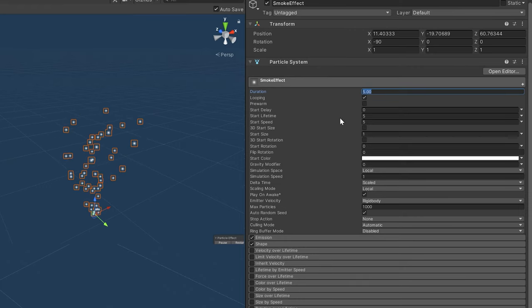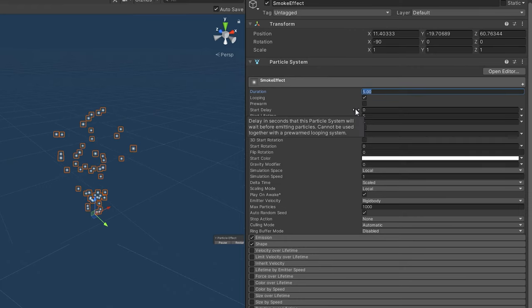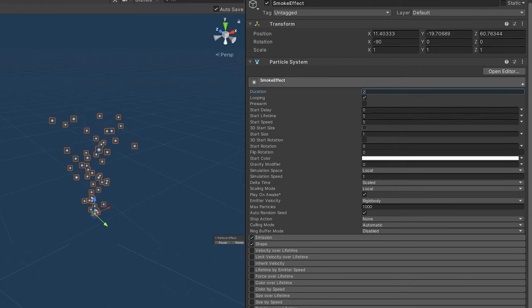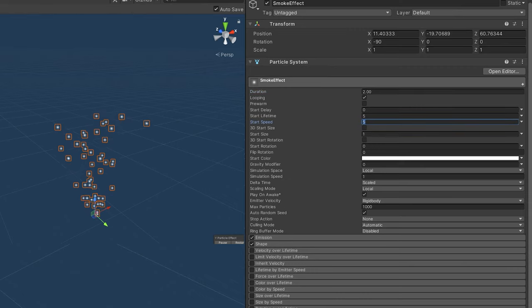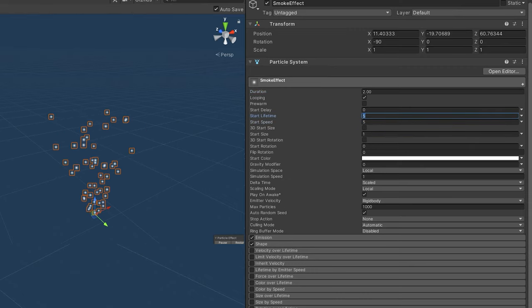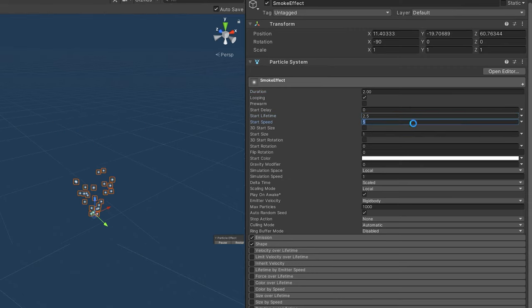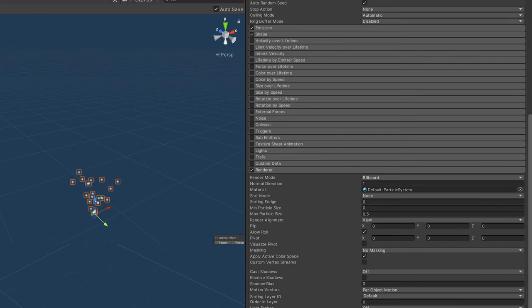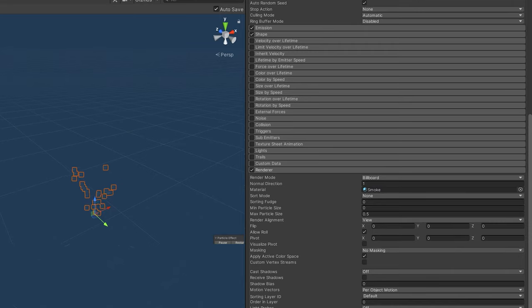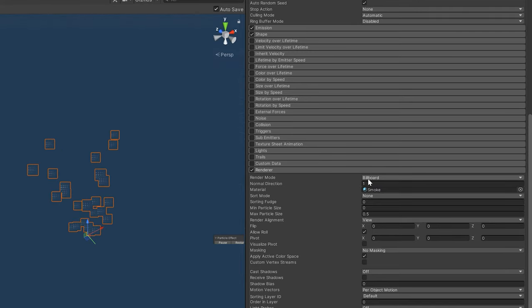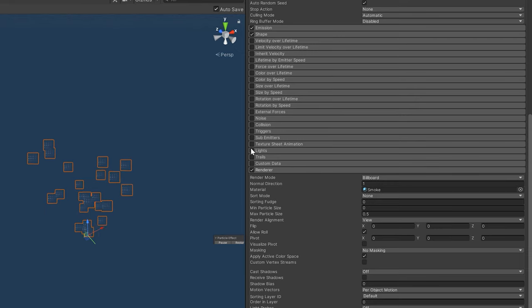We'll set the duration to about 2 seconds, the start delay to about 2.5 seconds, and the start speed will leave at 5 seconds. In the renderer we'll just drag the new material that we created in so that we can actually see some change happening.